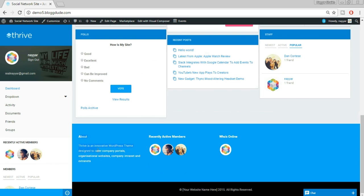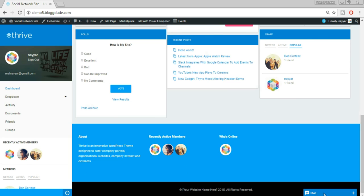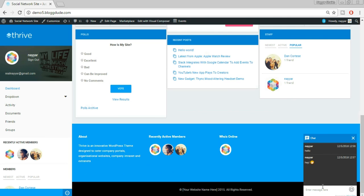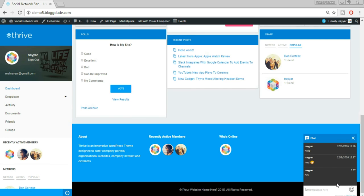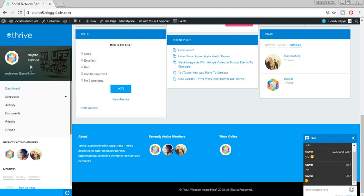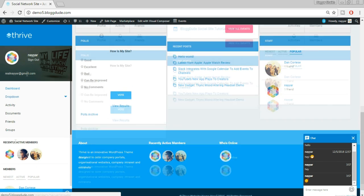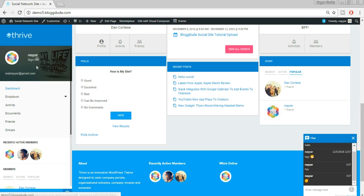At the bottom we have the footer where you can add some about-us text, a recent member widget, and who's online. And here we have a chat option — you can chat with your friends. For example, when I type 'hey' and press enter, anyone who is online can chat with me. I can also use emojis. At the left sidebar you have your own dashboard which you can customize.